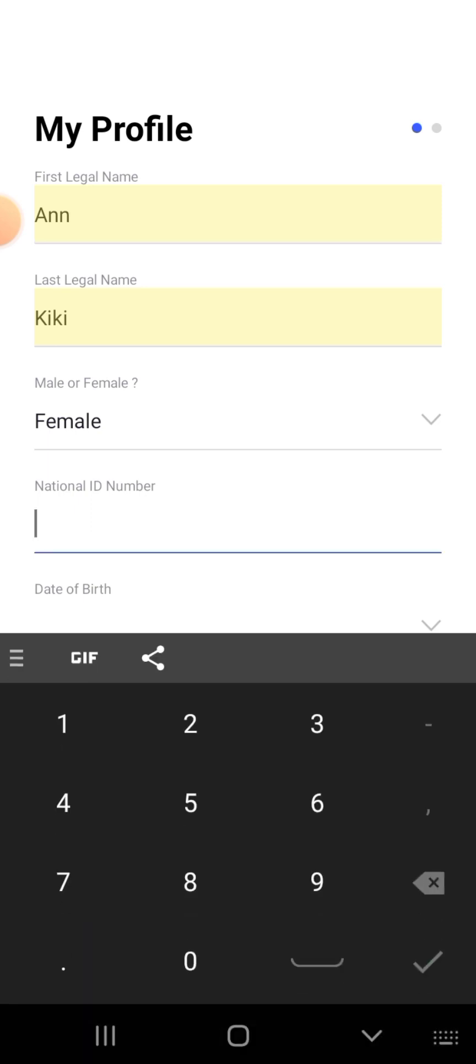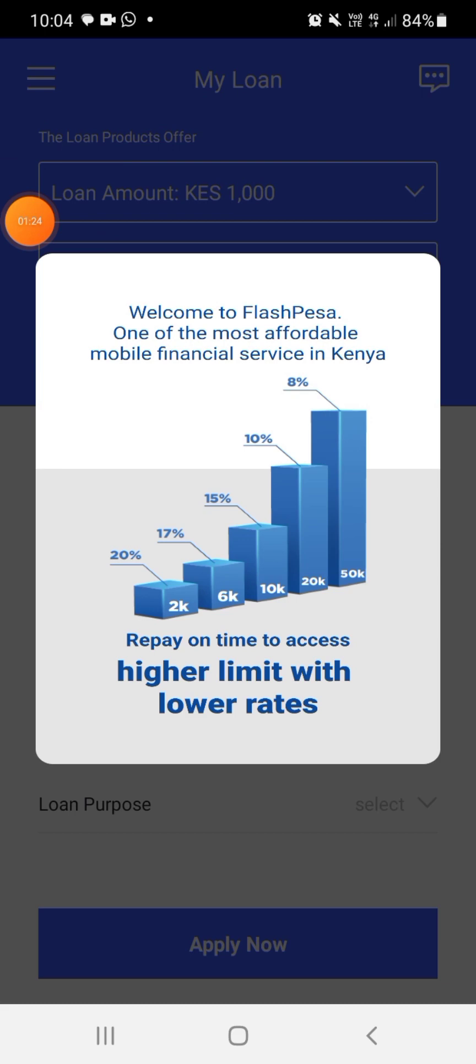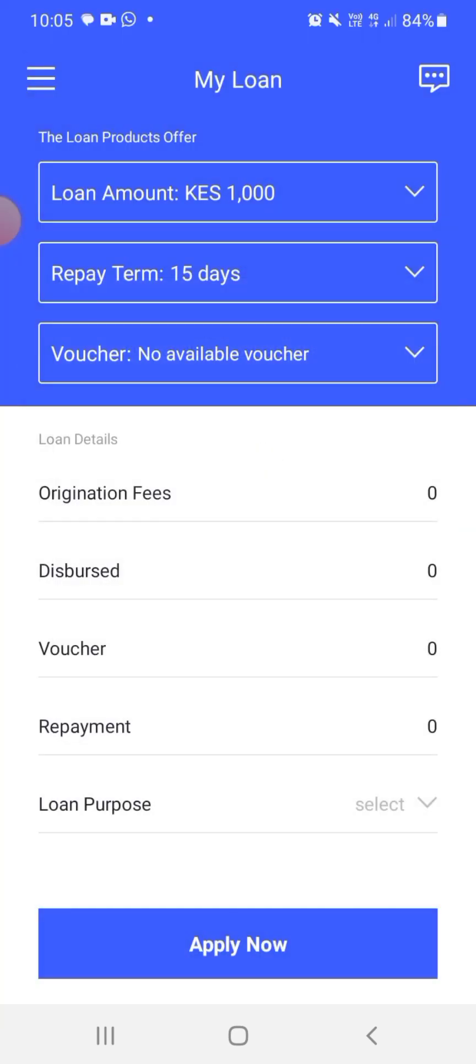And voila, I just came to this page. Welcome to FlashPesa, one of the most affordable mobile financial services in Kenya. Higher repay on time to access higher limit, okay.